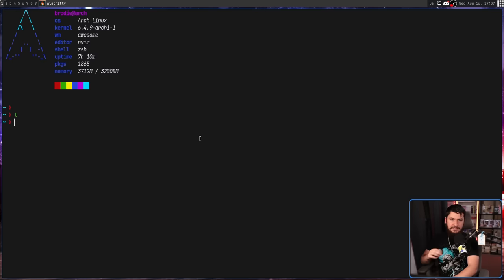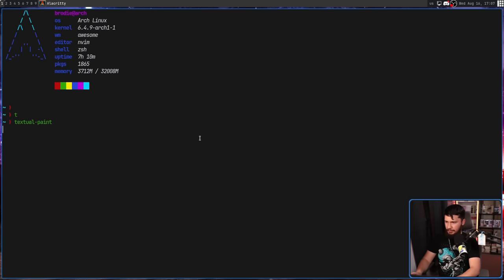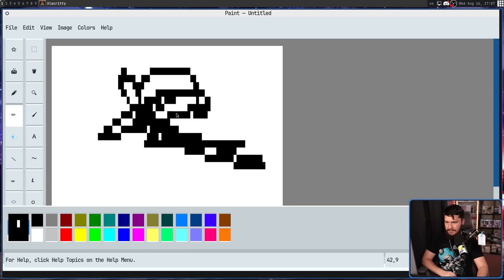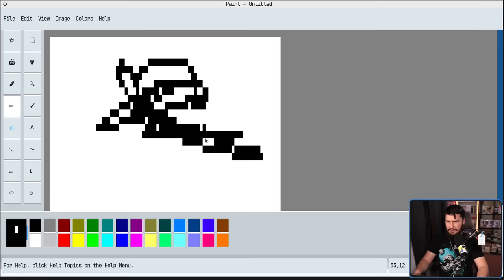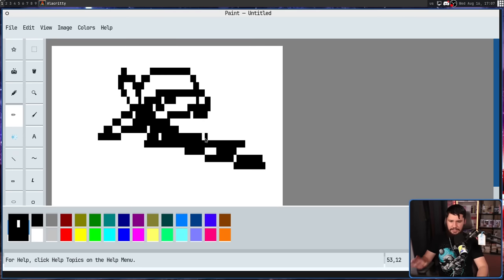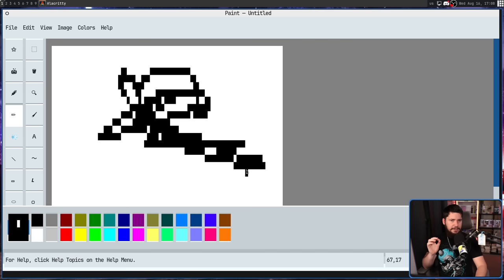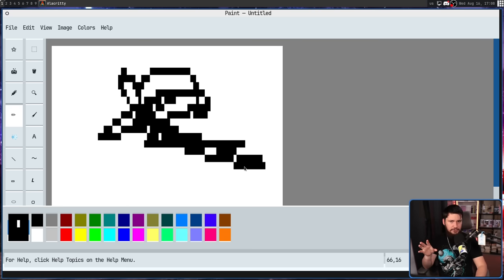If we go back into Textual Paint, it will try to do a document recovery for us. There we go. Yes, I would like to recover that. And it doesn't remember everything that we did, but it's certainly a much better state than losing everything full stop. I must have not let go of my cursor before I closed the application because last time I tried it, it did remember every single step.